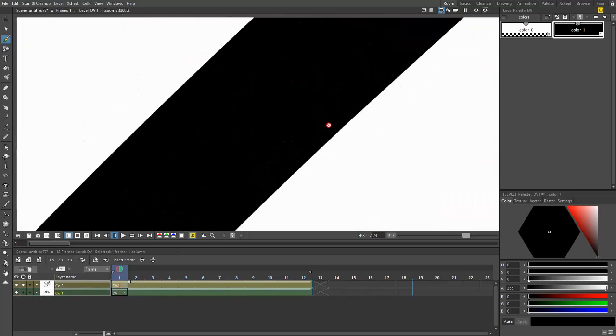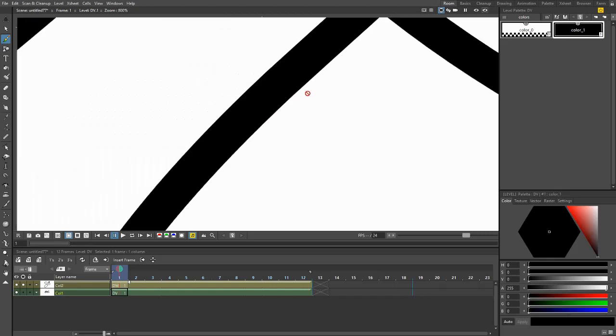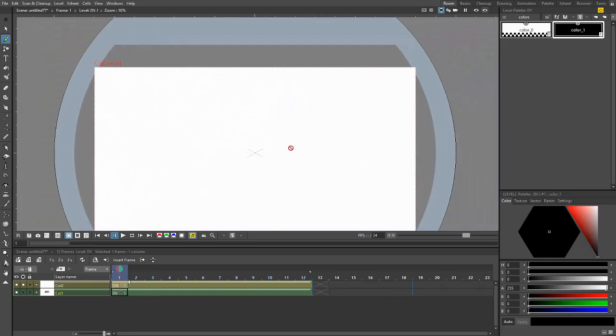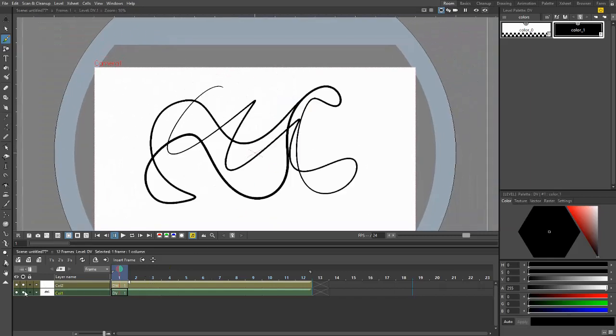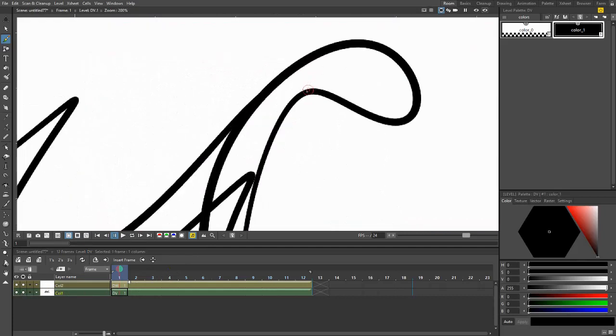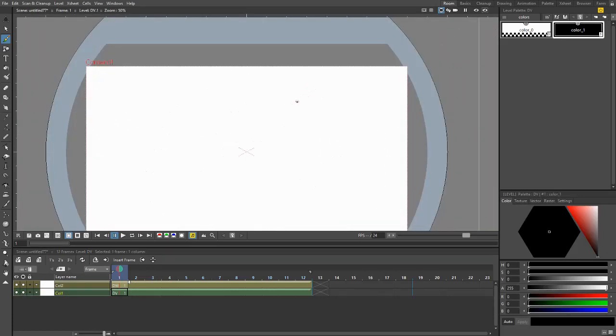Meaning that when you zoom in with vector, the quality never, ever gets worse. Which is really cool. And it can be used for finishing art and all that stuff. So we're going to start using raster.